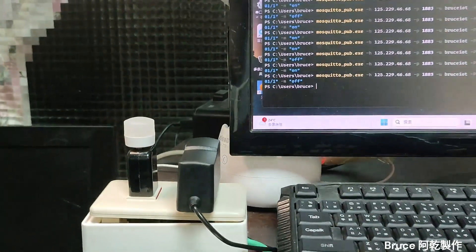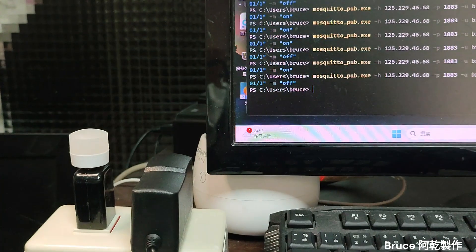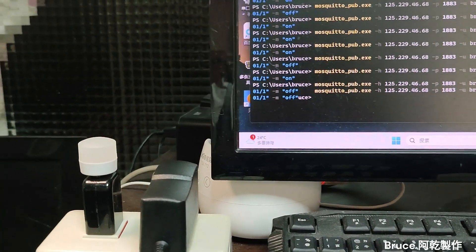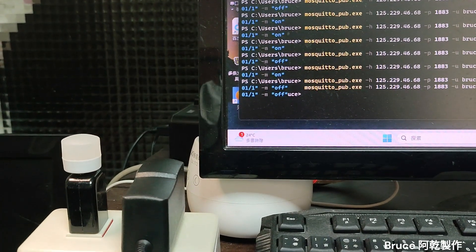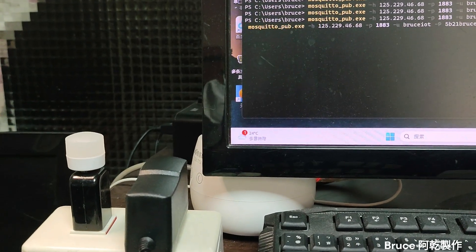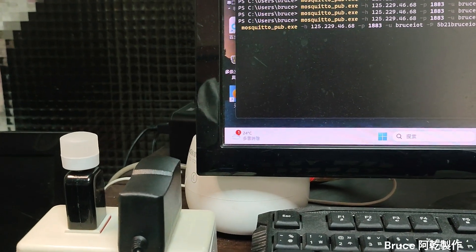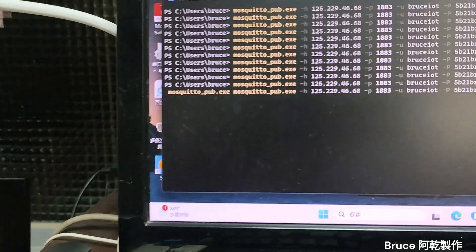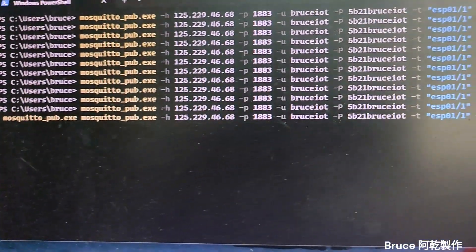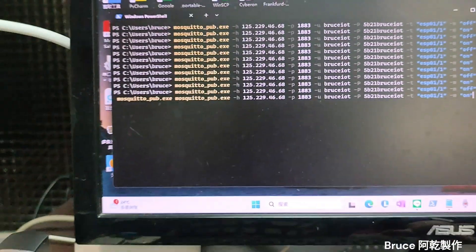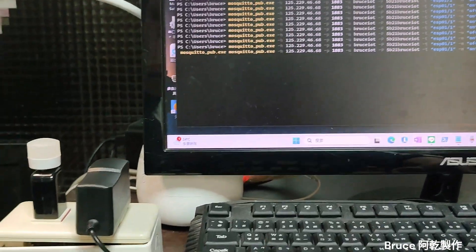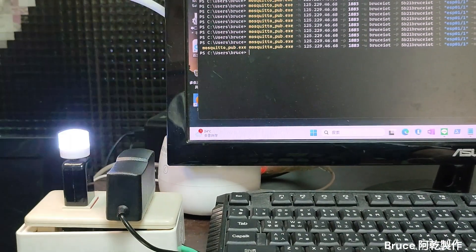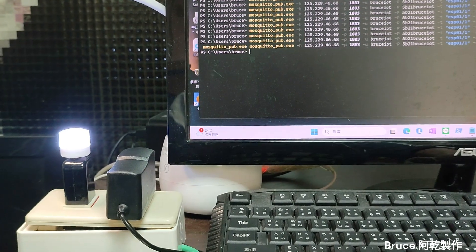Now I use Python code to turn on the light. Use ON. The light is ON.